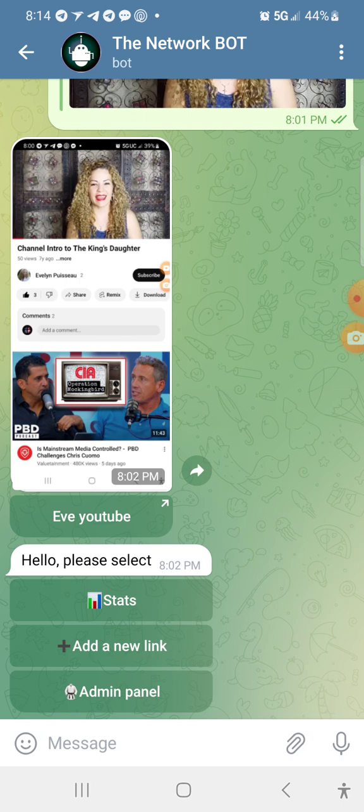After you finish those questions, it's going to prompt you to this screen right here at the bottom where it says add link. Mine, because I'm the main person, has an admin panel where I can actually add or take away questions. On yours, it'll only say stats and add link, which is all you need.